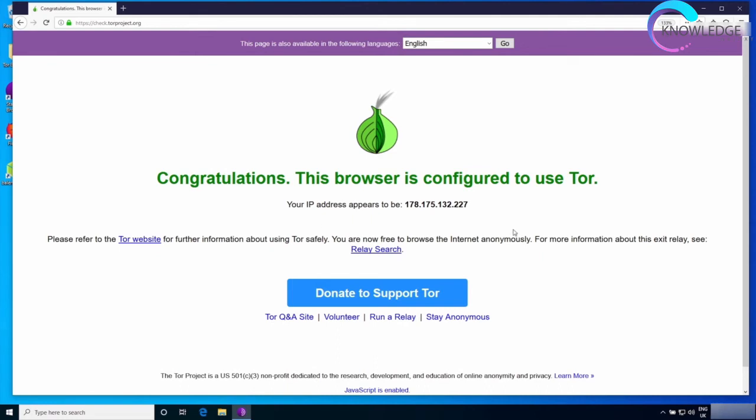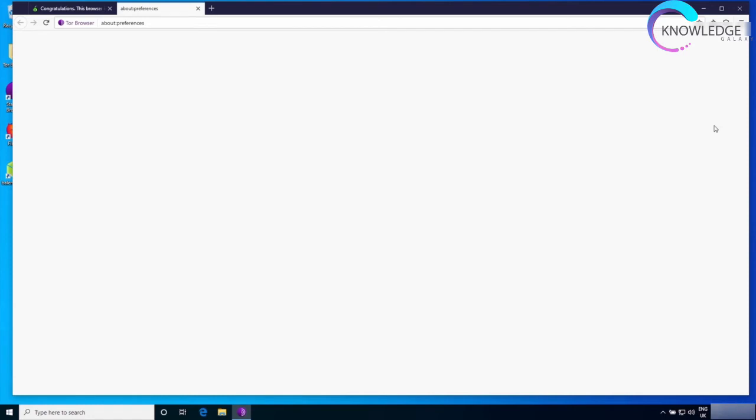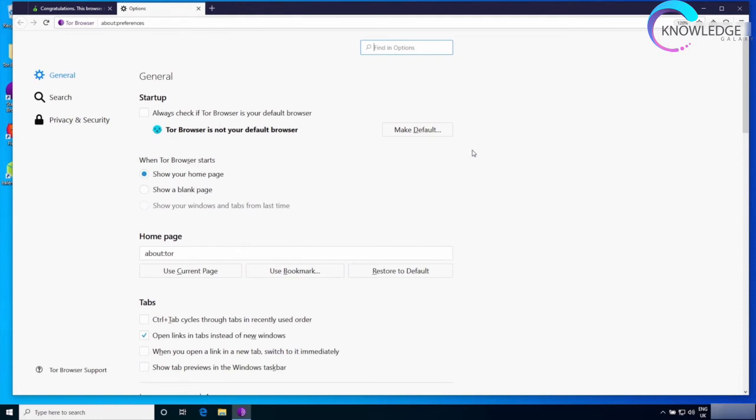I'm going to keep this unchecked because I'm able to access the Tor network with my default settings. Finally, I want to show you some of the options that I recommend modifying to make sure that we have configured our browser to be as secure and as anonymous as possible. I'm going to click on the more options and go down to options.